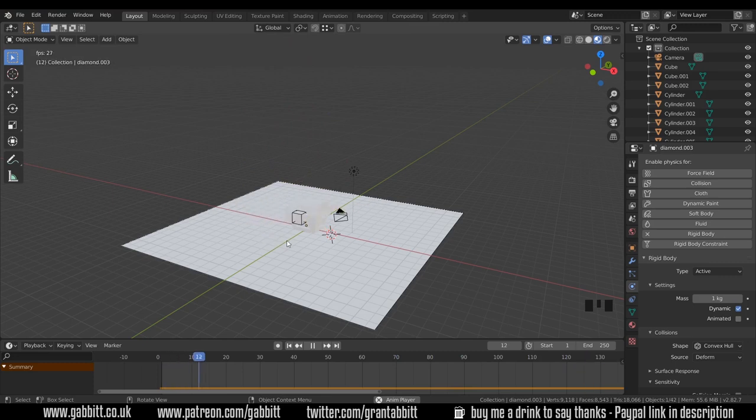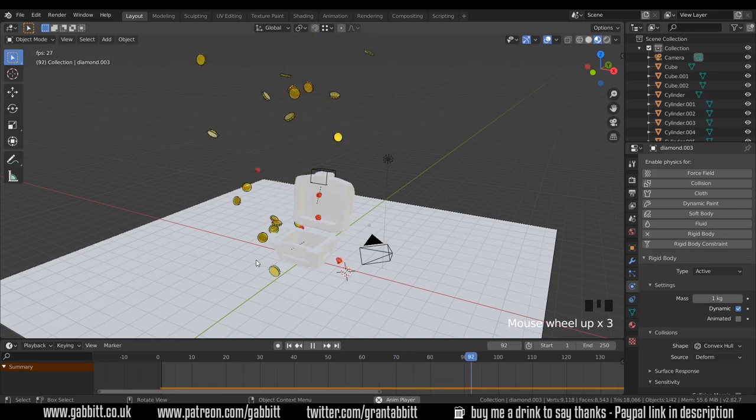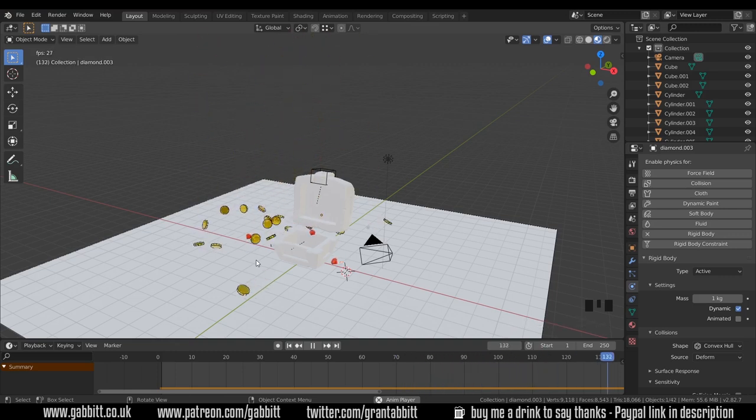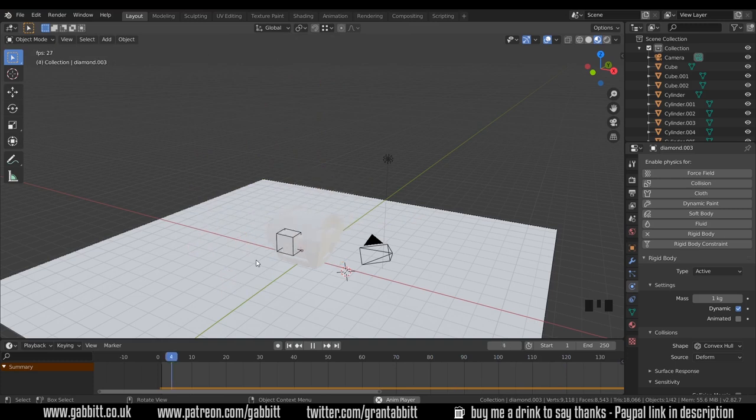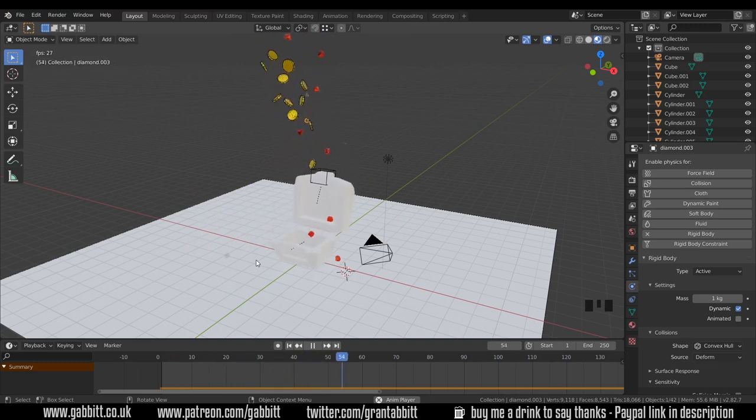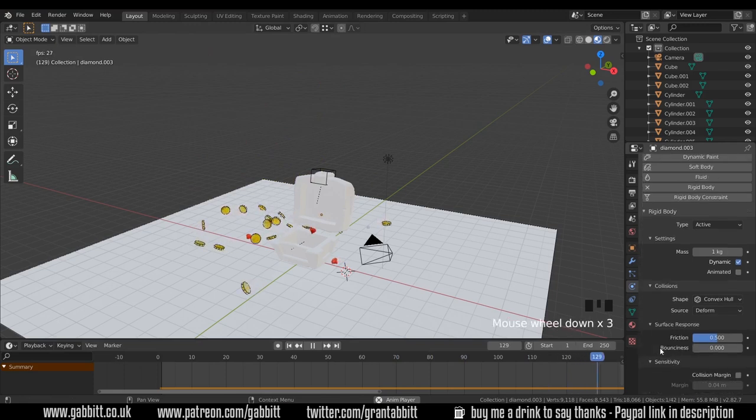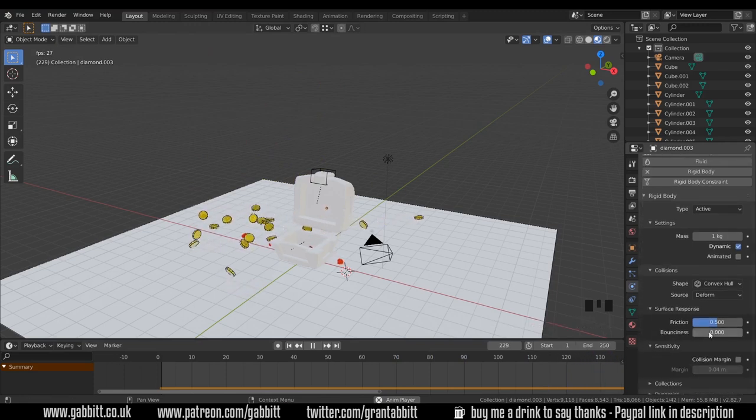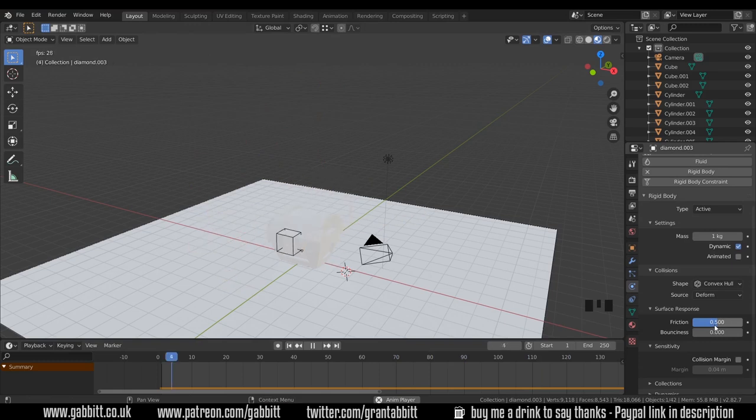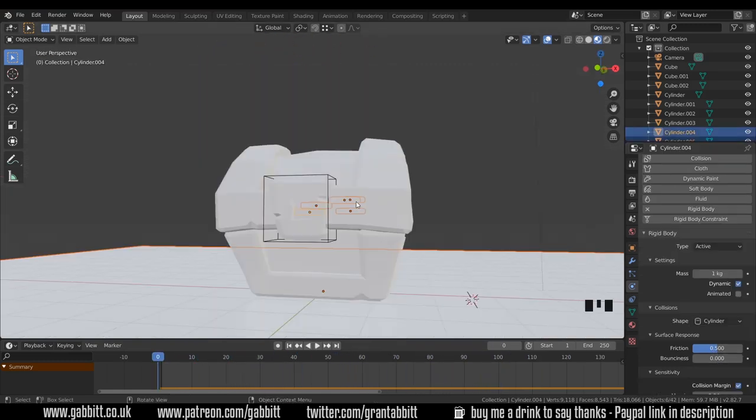Still pretty violent, but it is kind of fun. The next problem we're going to have is that the coins never settle down. And it's a really difficult one to solve, strangely. I haven't really found a great way of solving that. You've got surface responses here. You can change the bounciness, but that probably won't make much difference. A bit more friction, perhaps. You'll have to play around a bit and see how you get on.